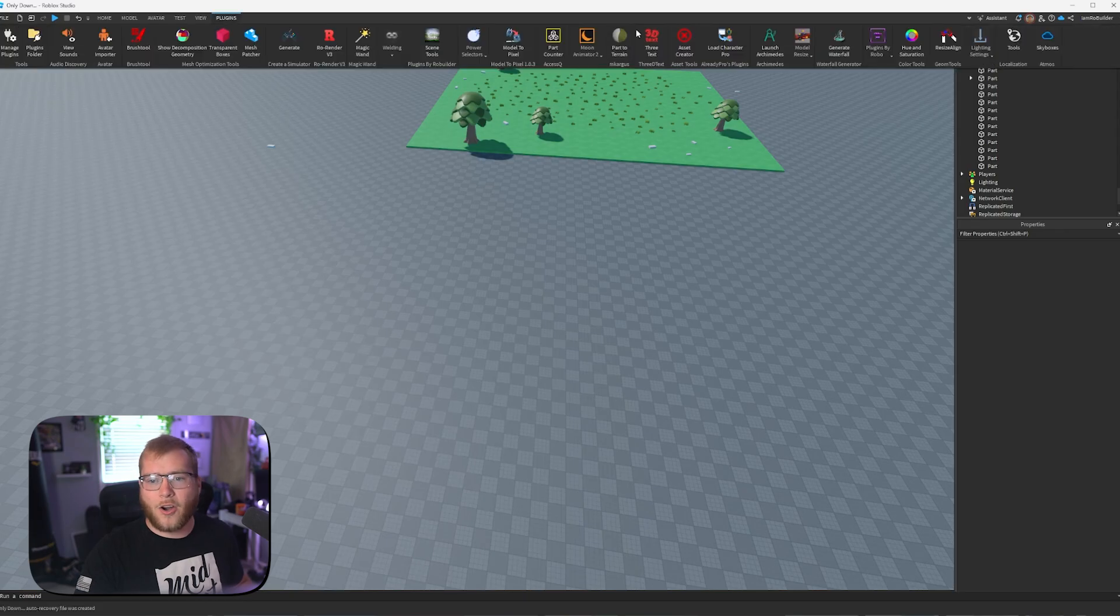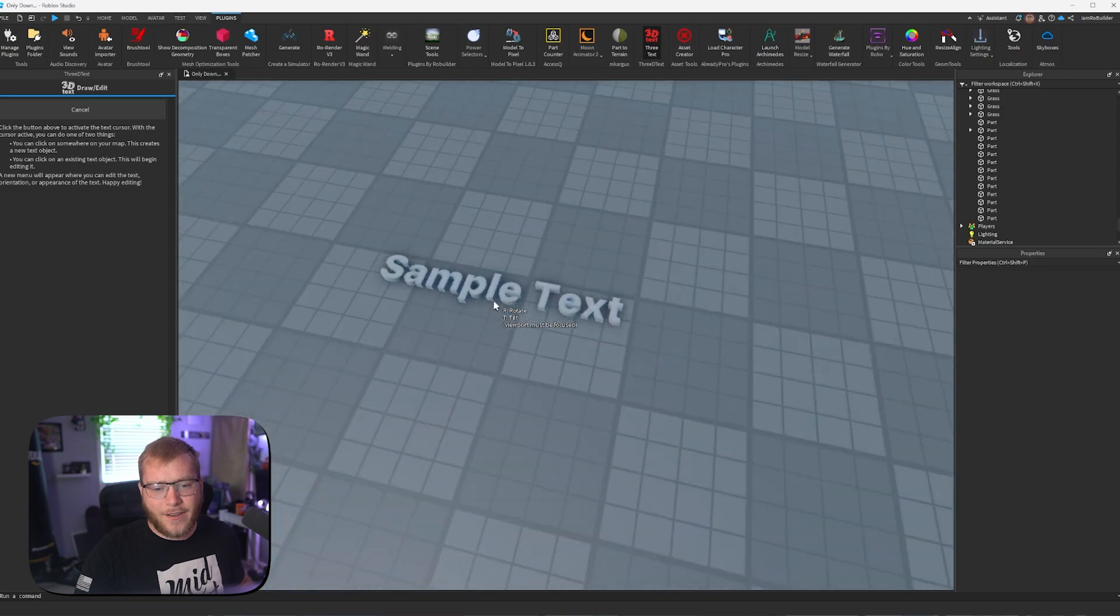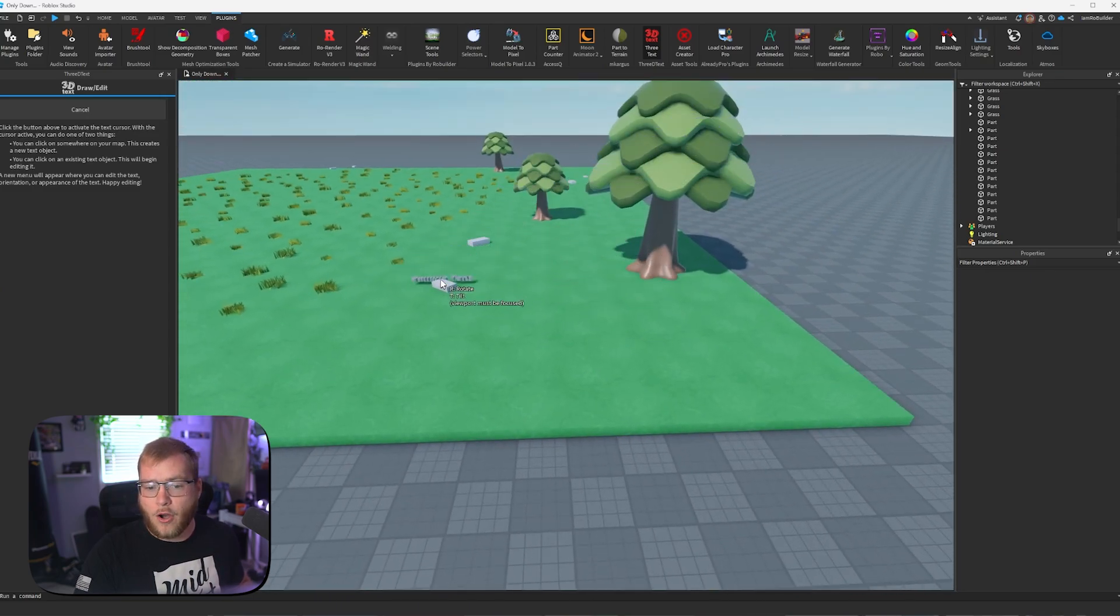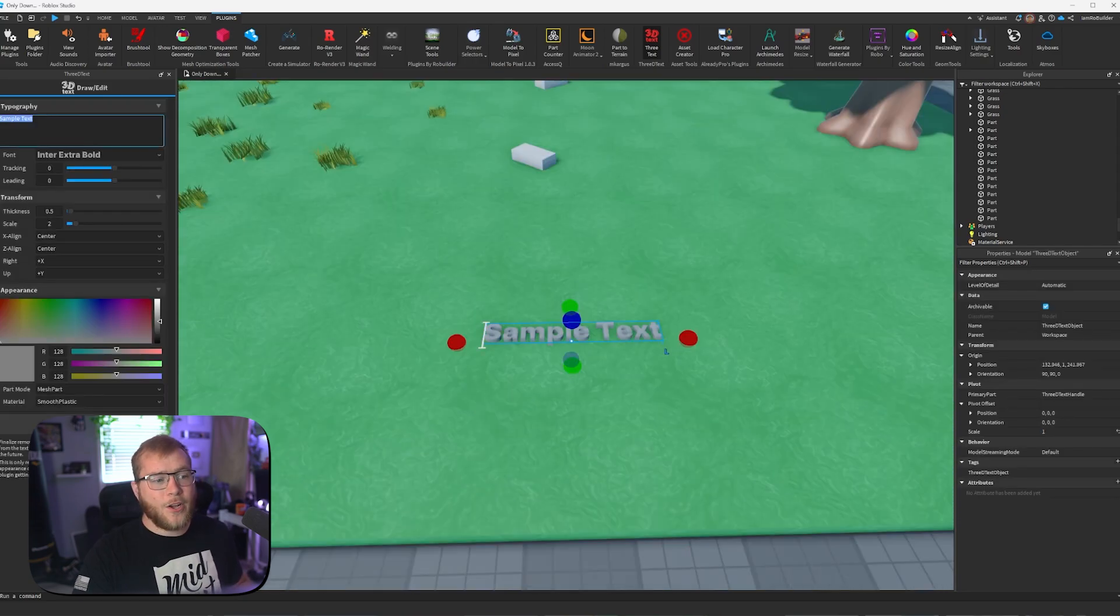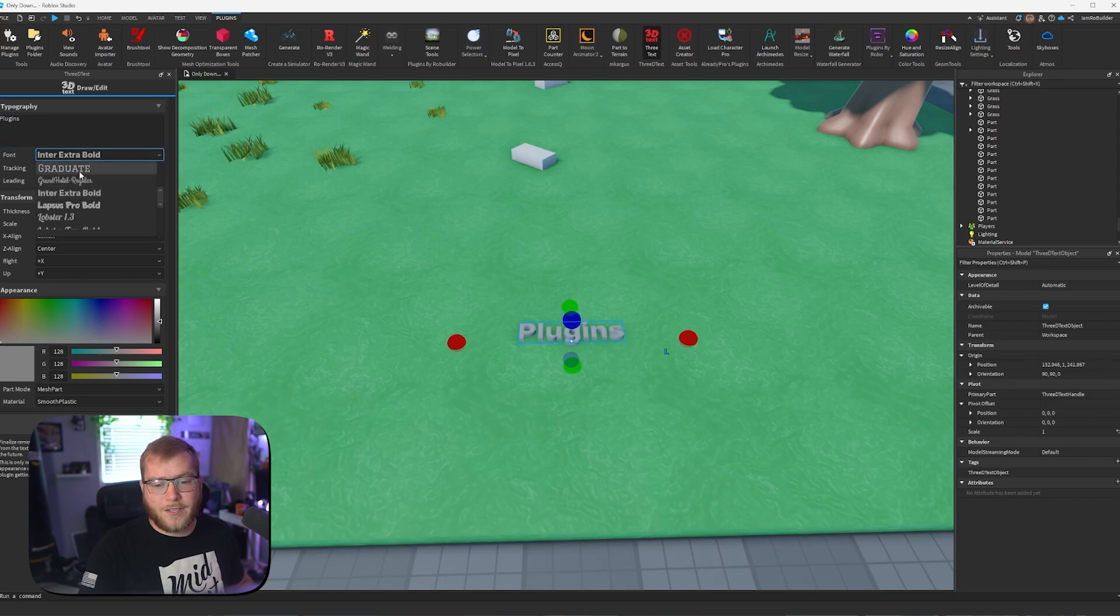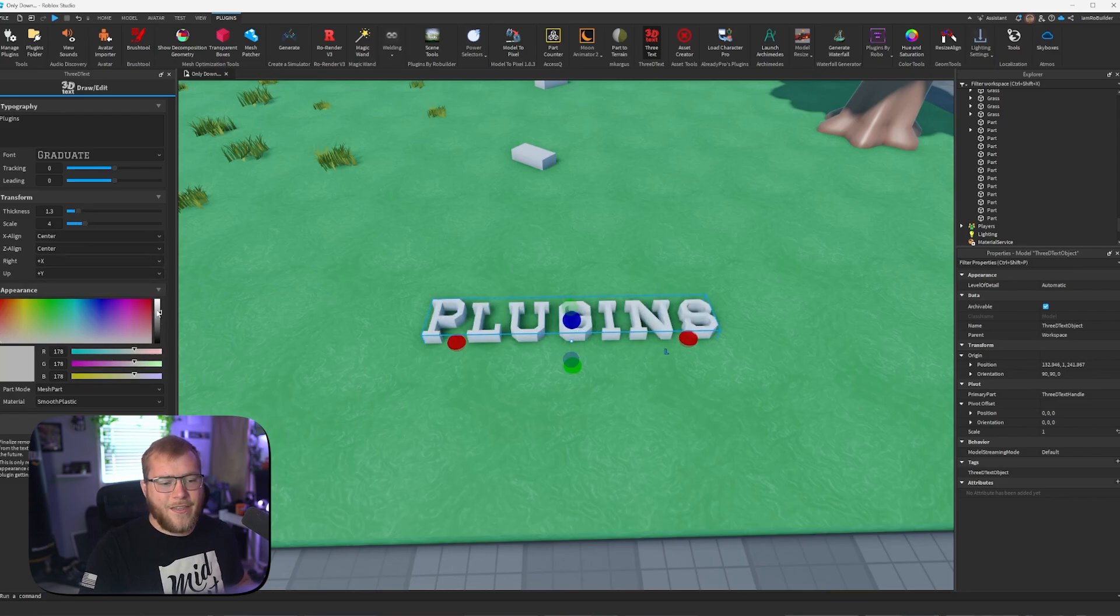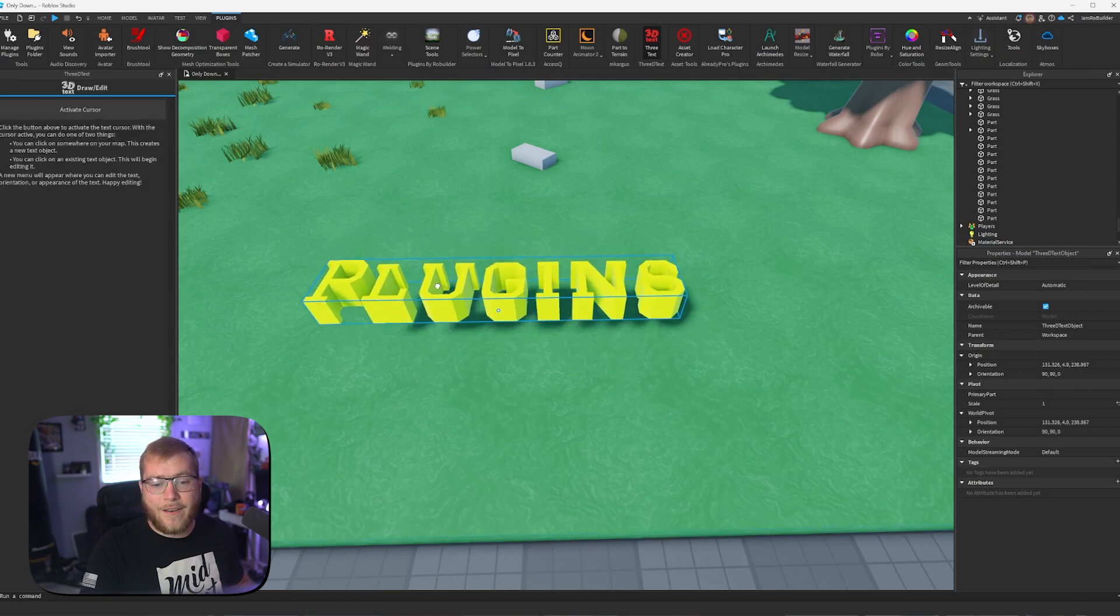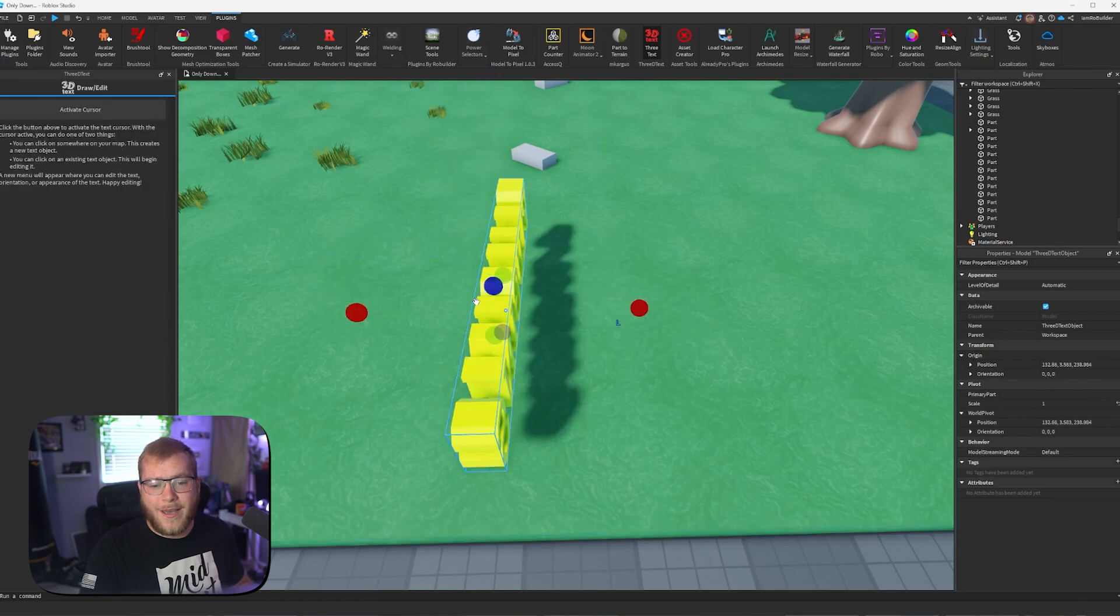Guys, if we open up our plugin called 3D text, and then we activate the cursor, you can see we have a sample text pop up, and this will automatically lock to whatever we're hovering over. So let's just put it on the ground. Now we can go here, and we'll make it say plugins, just by typing it in this box. Now we can set our font. Let's go graduate. Thickness, cool, scale, nice. All of this stuff, guys. And then our color. Let's go yellow. Then we just click finalize, and we have 3D text that we didn't have to manually make.